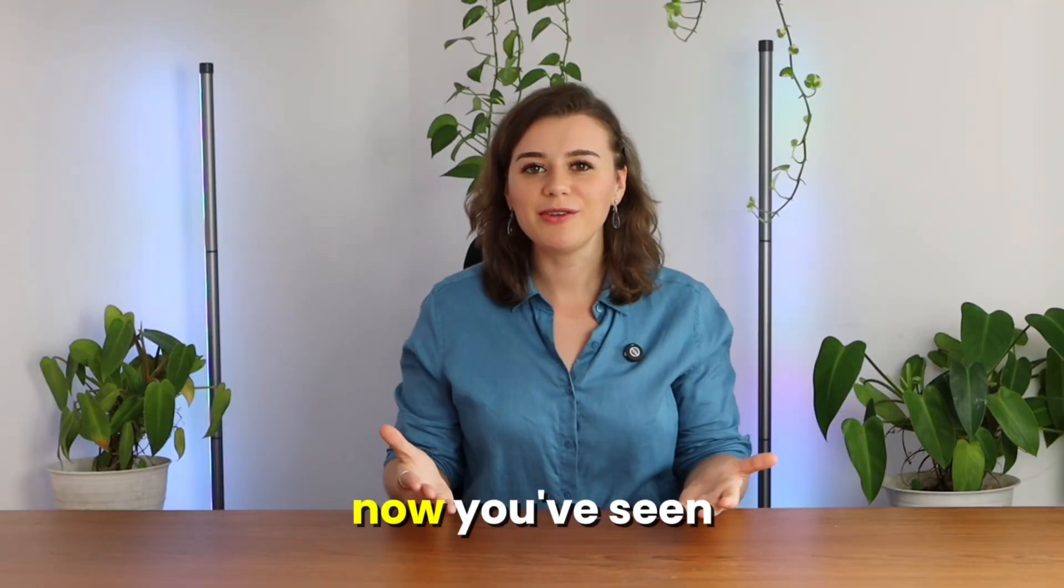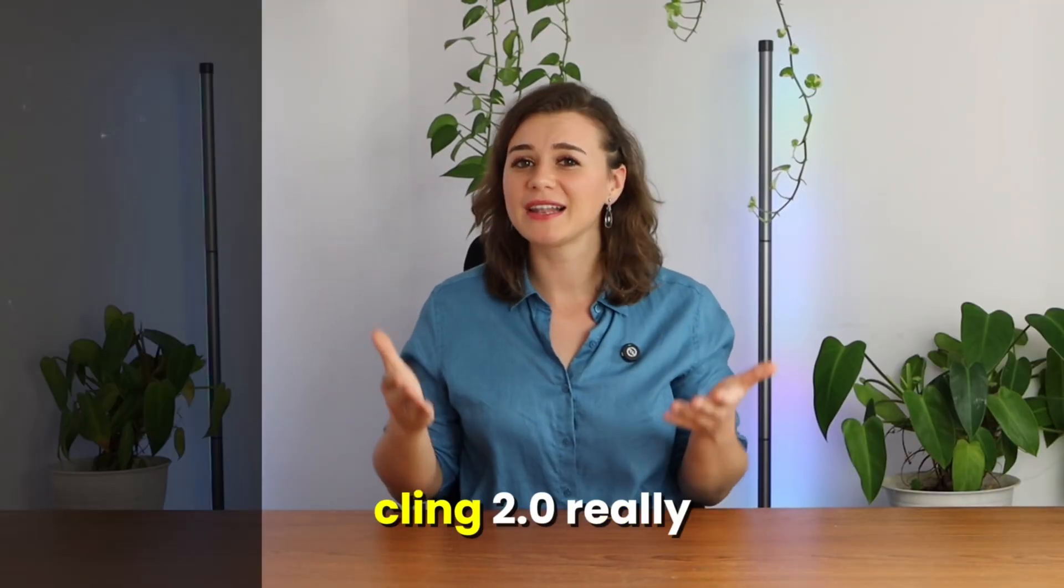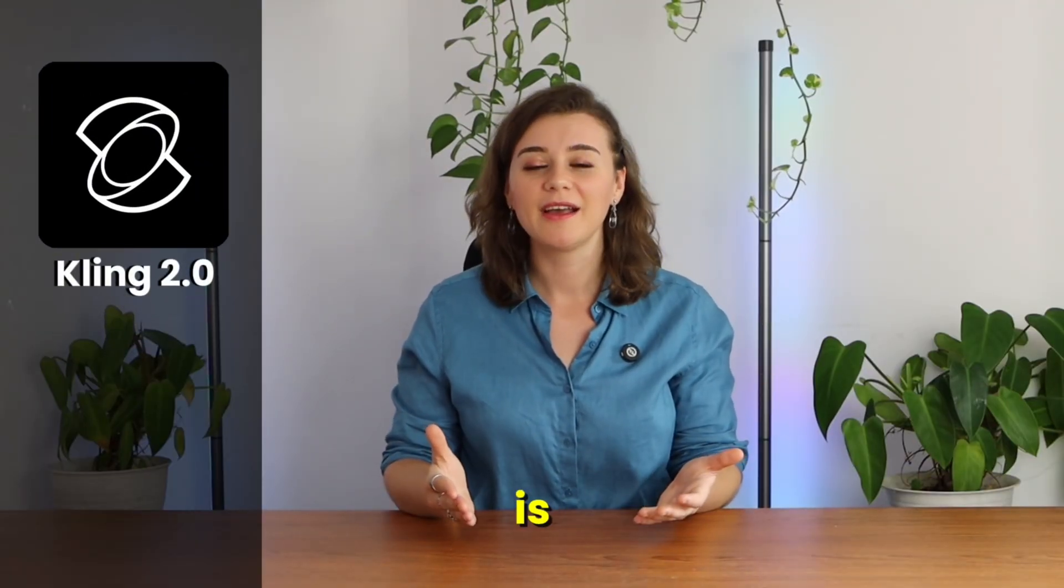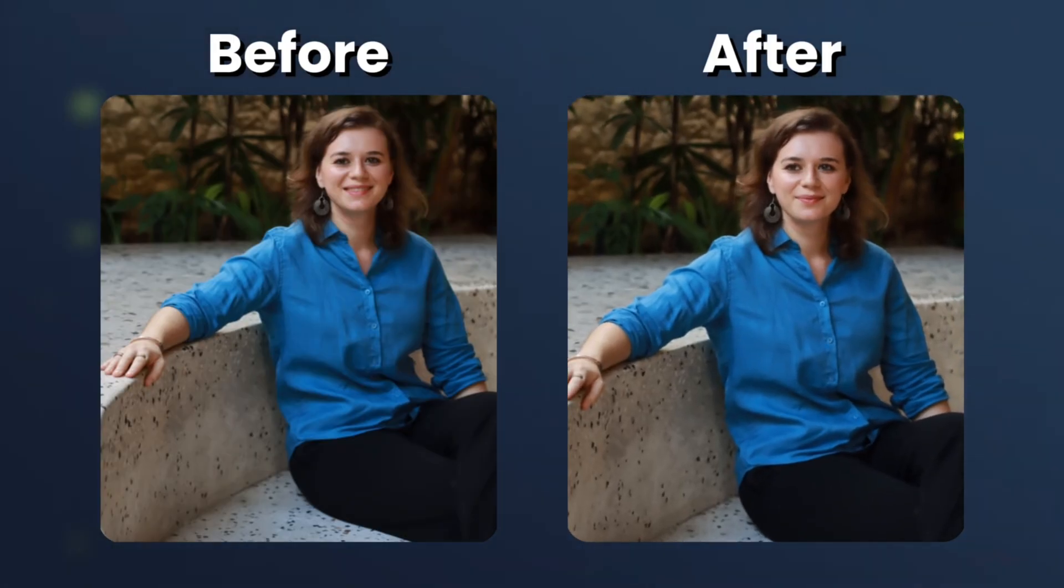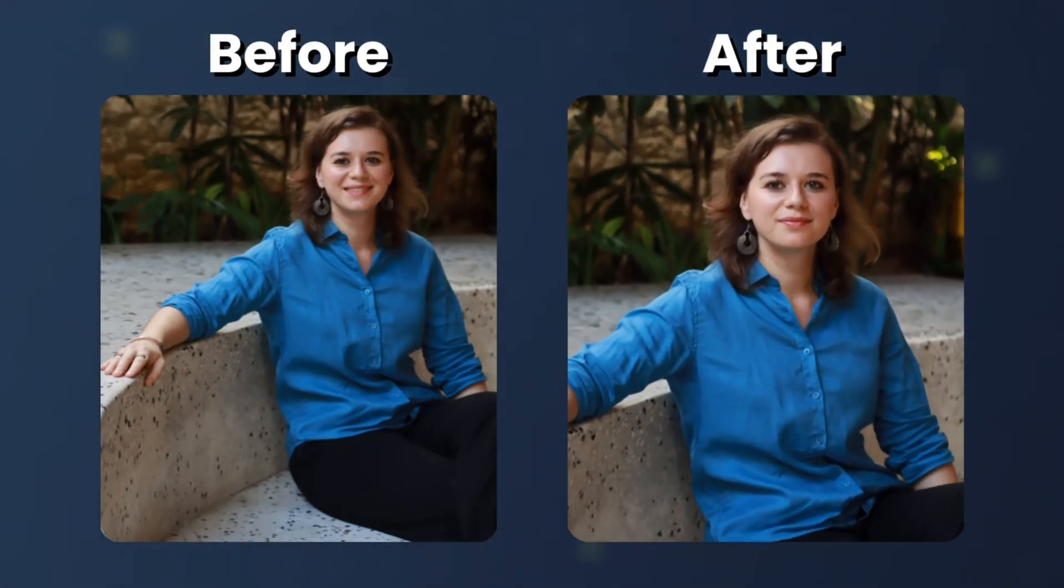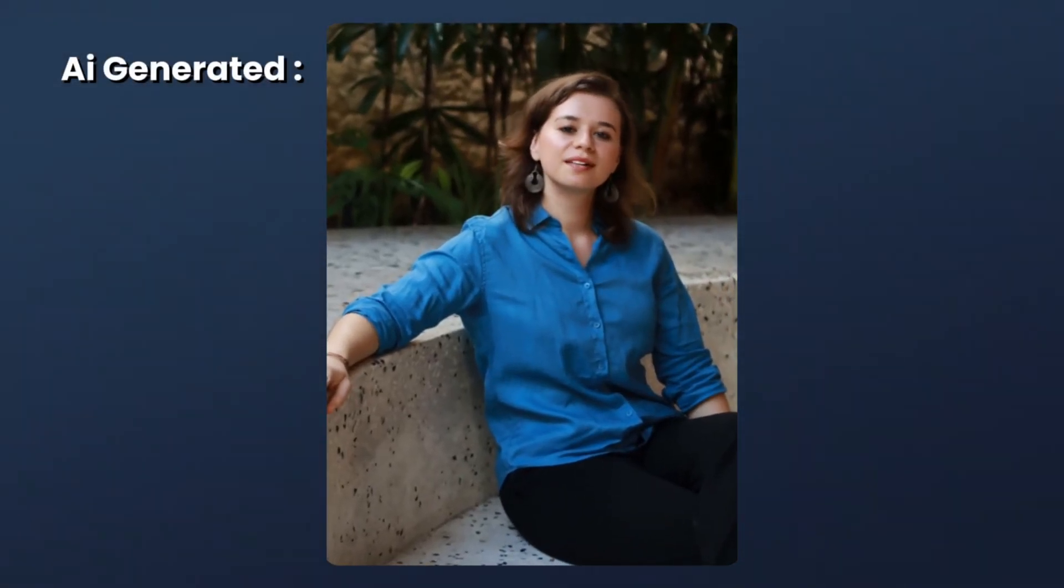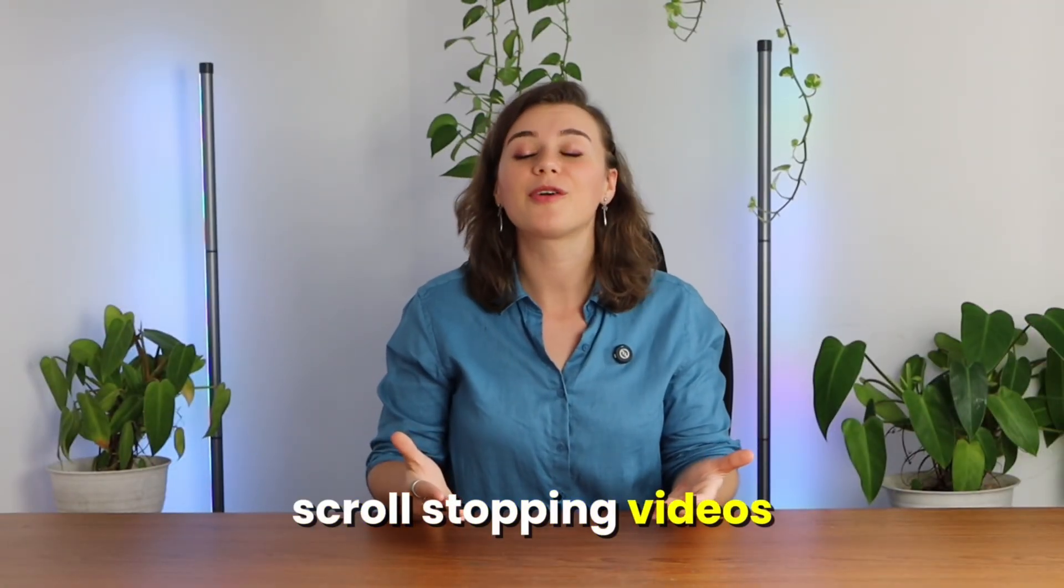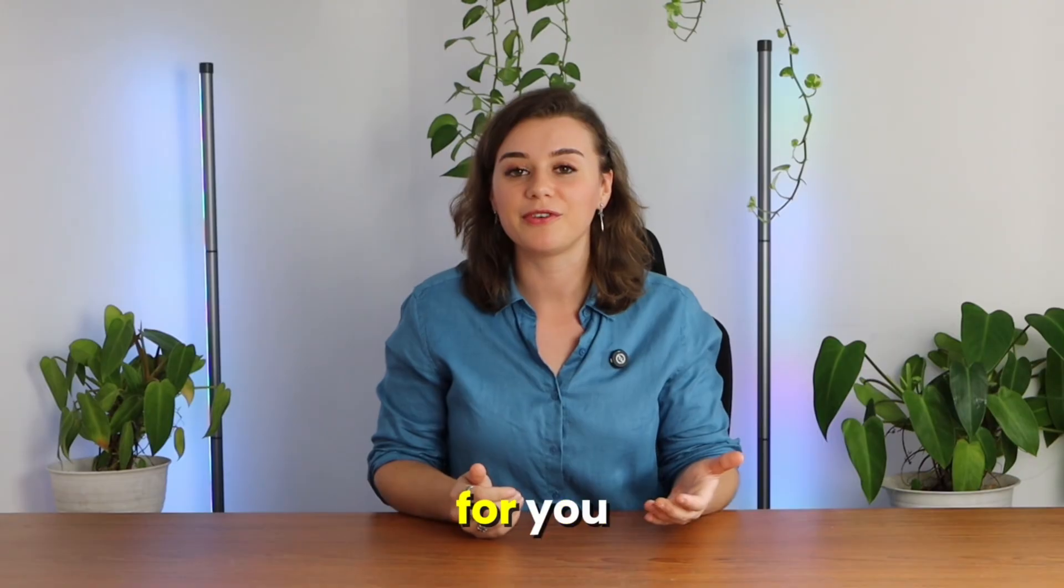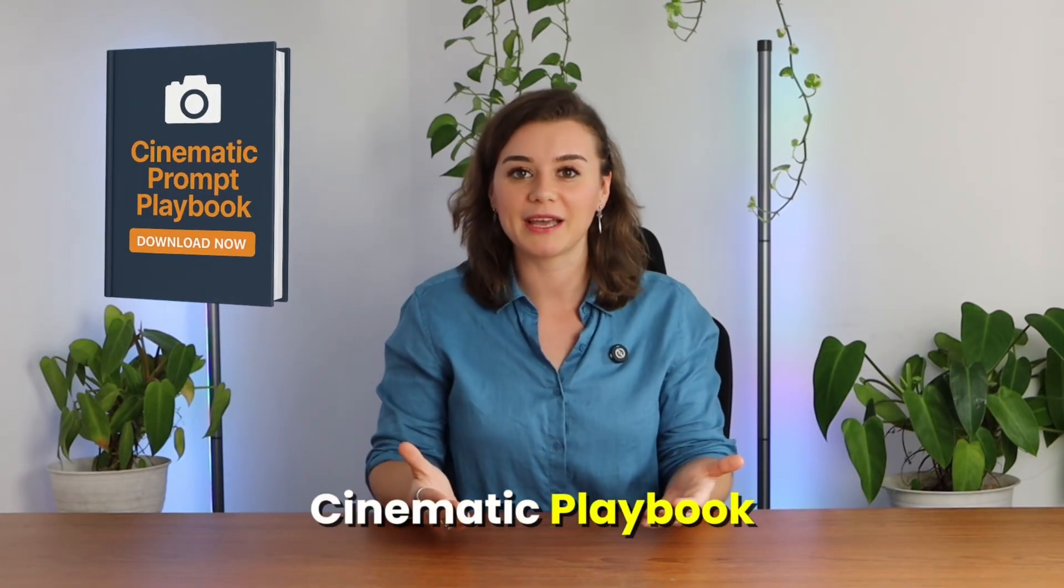So now you've seen just how powerful Kling 2.0 really is, from smart prompting to image animation, multi-scene composition, and even lip-syncing. If you want to skip the guesswork and start creating scroll-stopping videos right away, I've got something for you: my free prompt cinematic playbook.